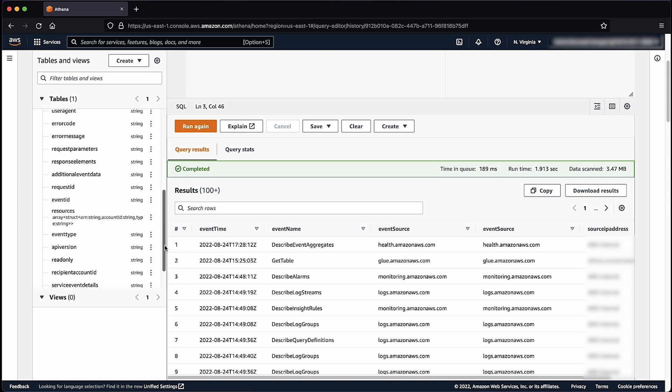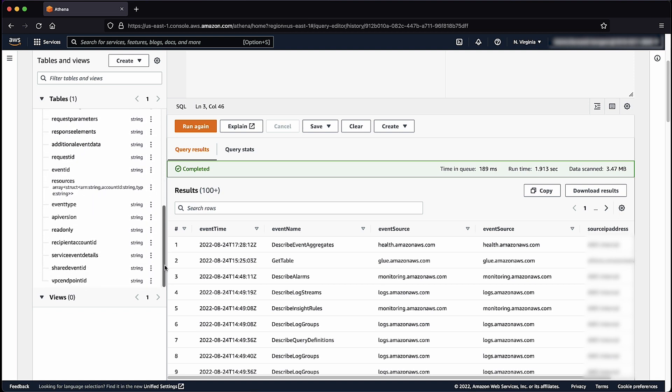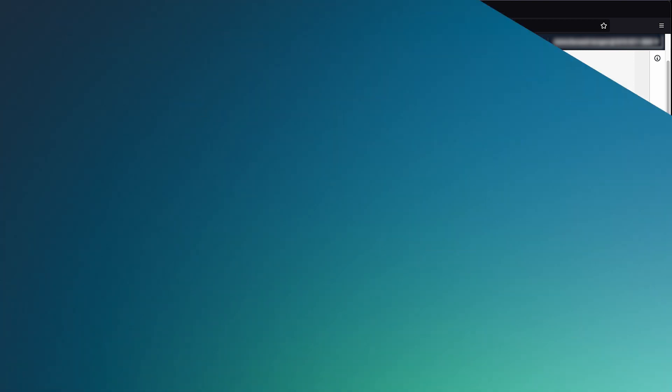And now you know how to monitor the activity of specific IAM users, roles, and AWS access keys in your AWS account. Thanks for watching and happy cloud computing from all of us here at AWS.